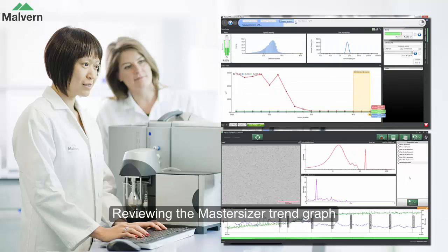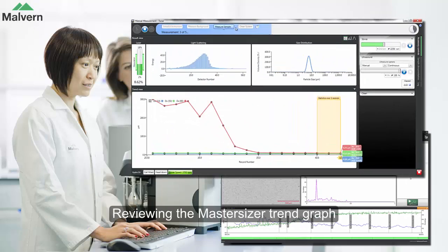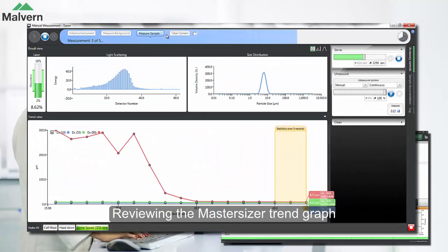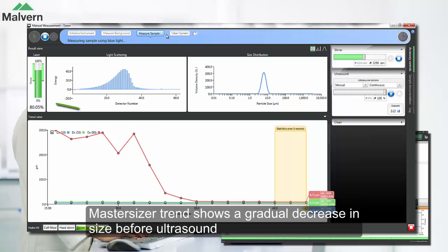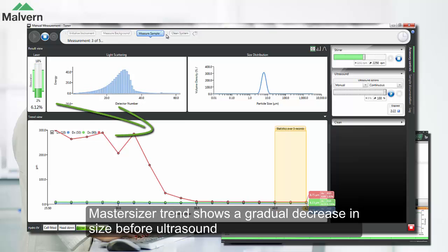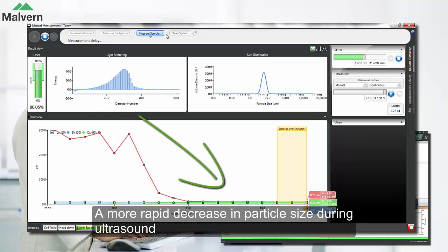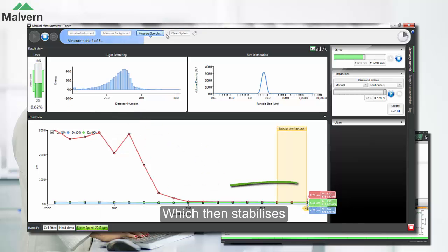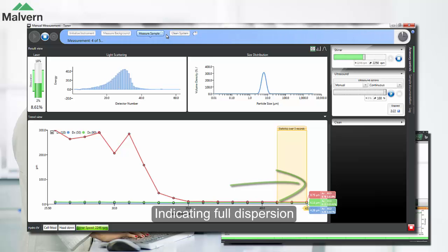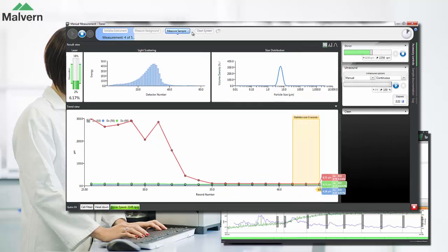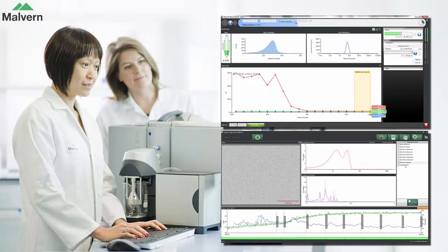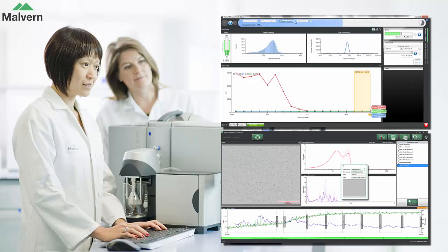If we review the dispersion trend in the MasterSizer software, we can see that there's a gradual decrease in particle size before ultrasound, a more rapid decrease in particle size during ultrasound, which then stabilizes when all the agglomerates have been dispersed. The stability of the results after ultrasound indicate that the sample is fully dispersed.